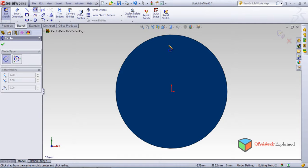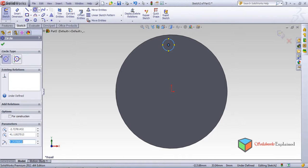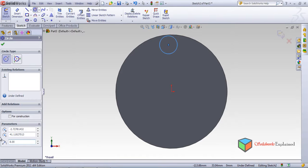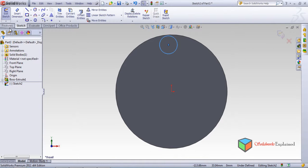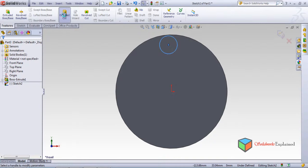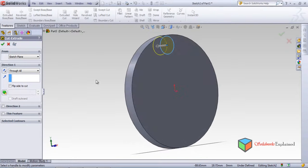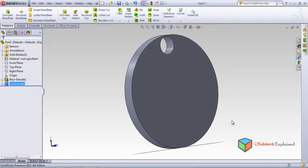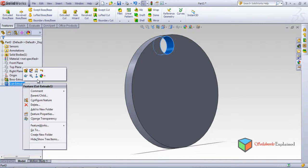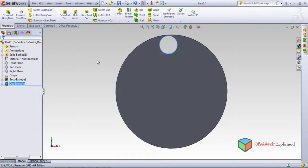Before going to that option, I'll make a small sketch on this face. Left click to select the face, then draw a circle. Let's say I want it to be 10 — actually that's too big, let's make it 8. Click OK, then go to features, extruded cut. I want a through cut. Done.